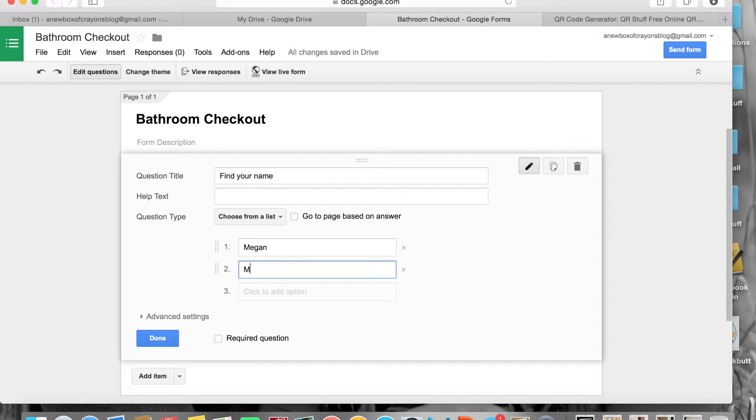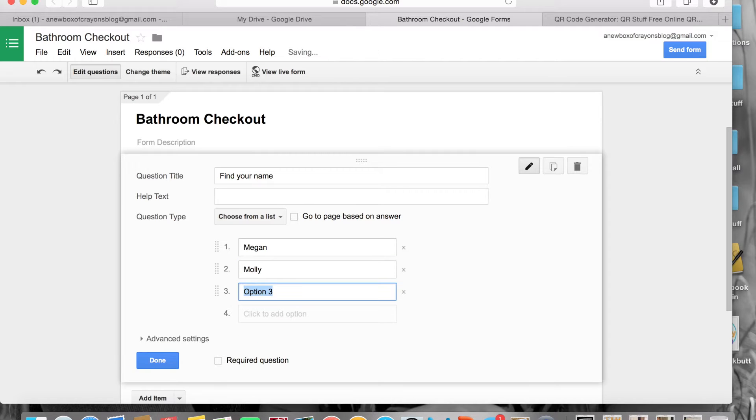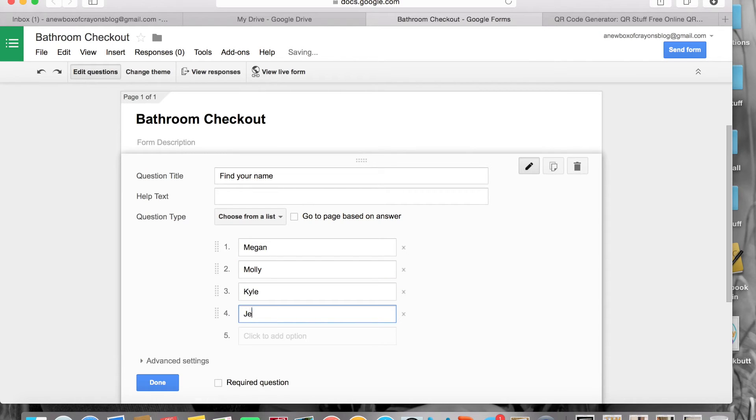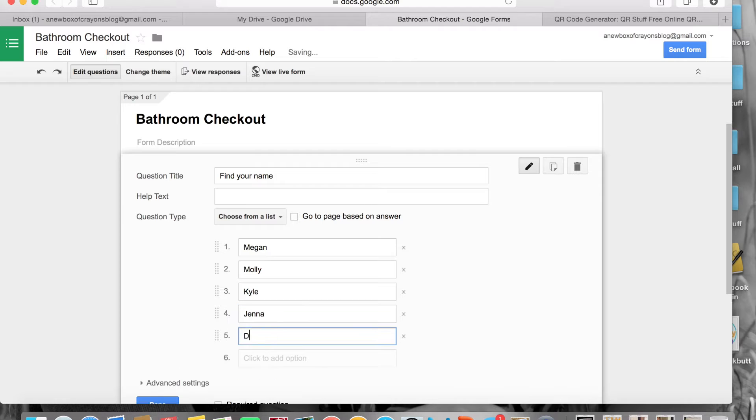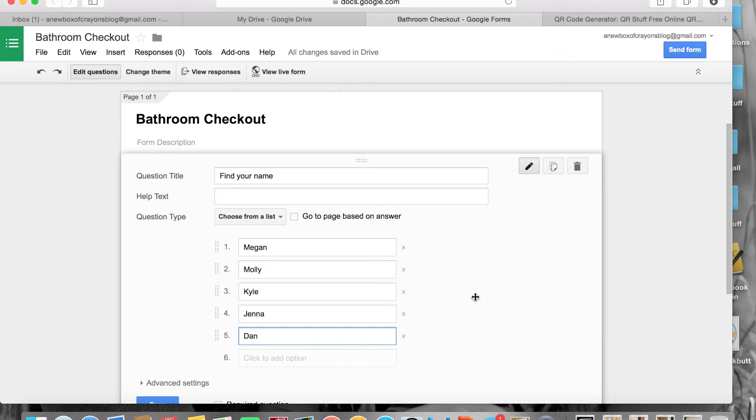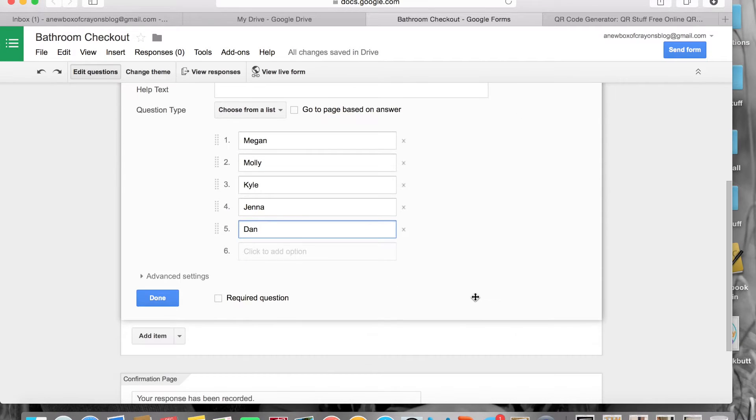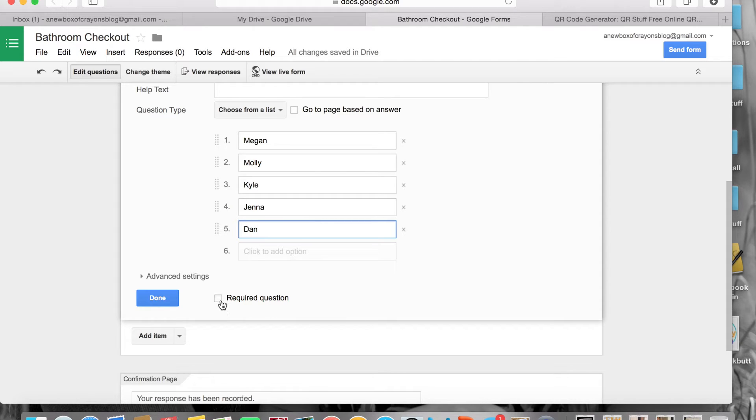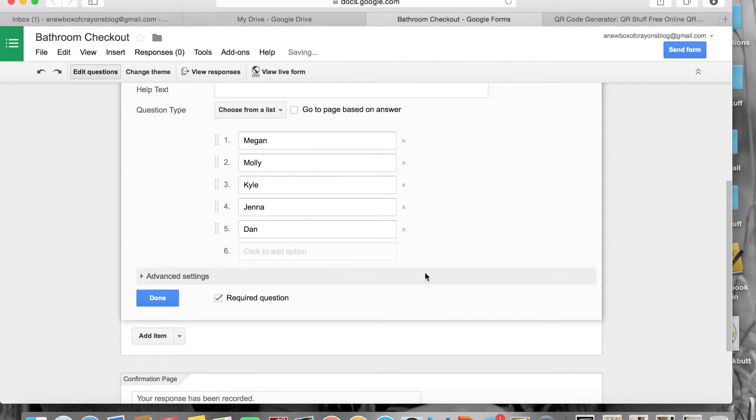So what I did is I had my students choose from a list. Then I simply went through and entered names of my students. I typed them correctly though because that's important. We're going to pretend I have all of my names entered, clearly I would have more than five kids in class I would hope.